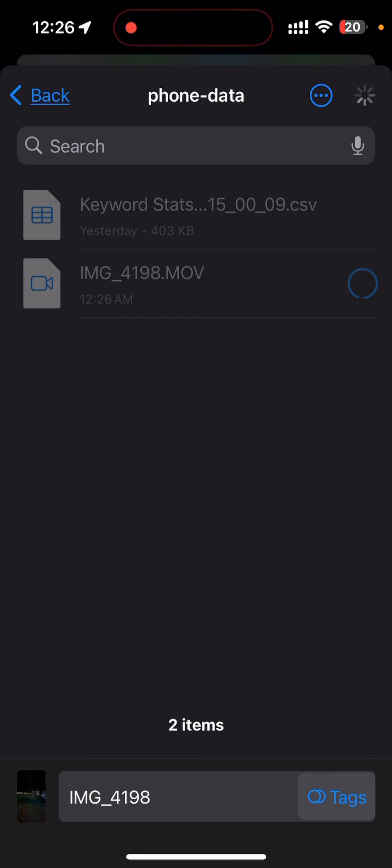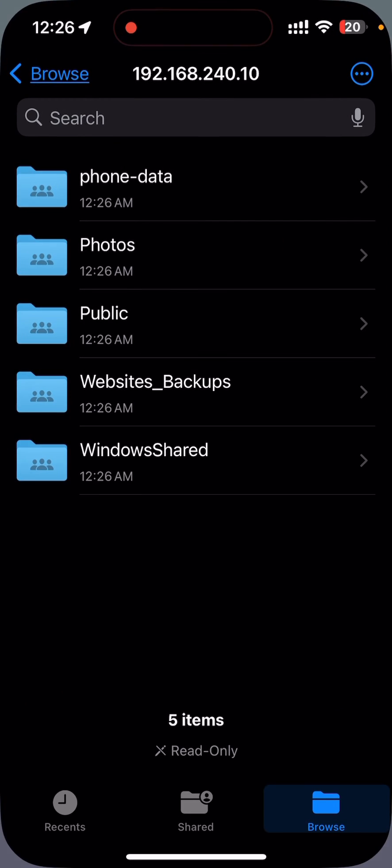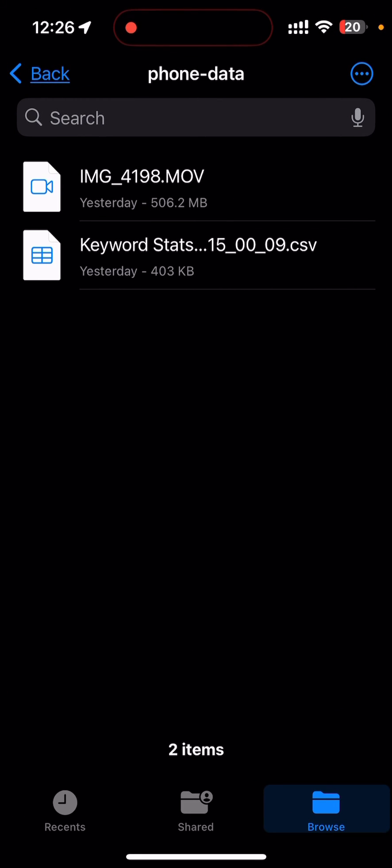Depending upon the size of the file, it will take some time. But when I go back here to Files, phone-data, you will see that the file is already copied to my NAS storage.